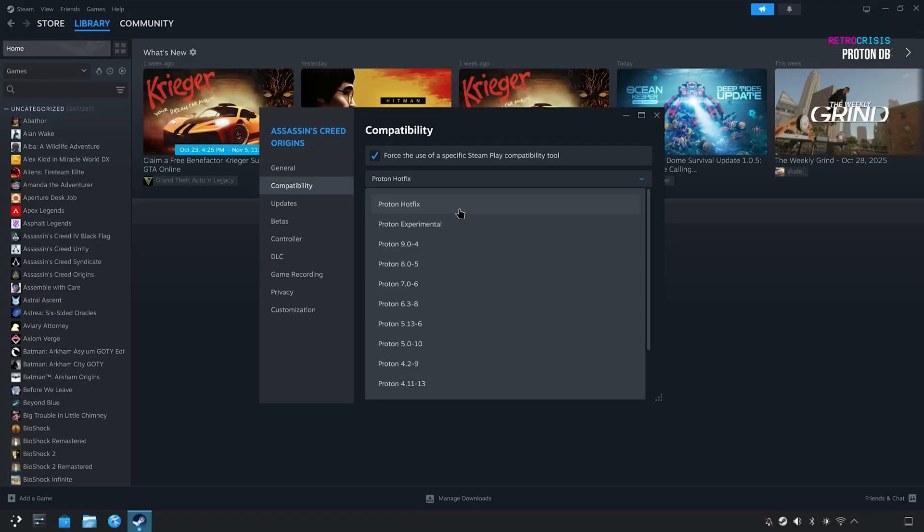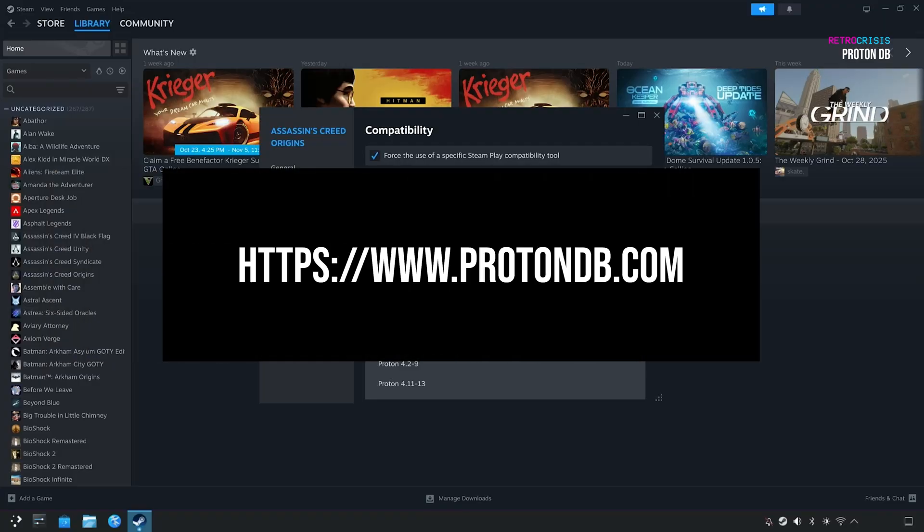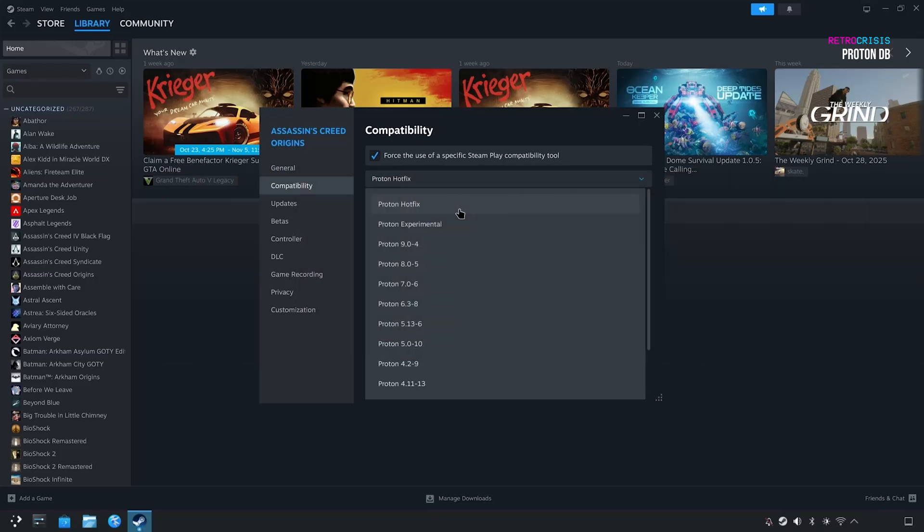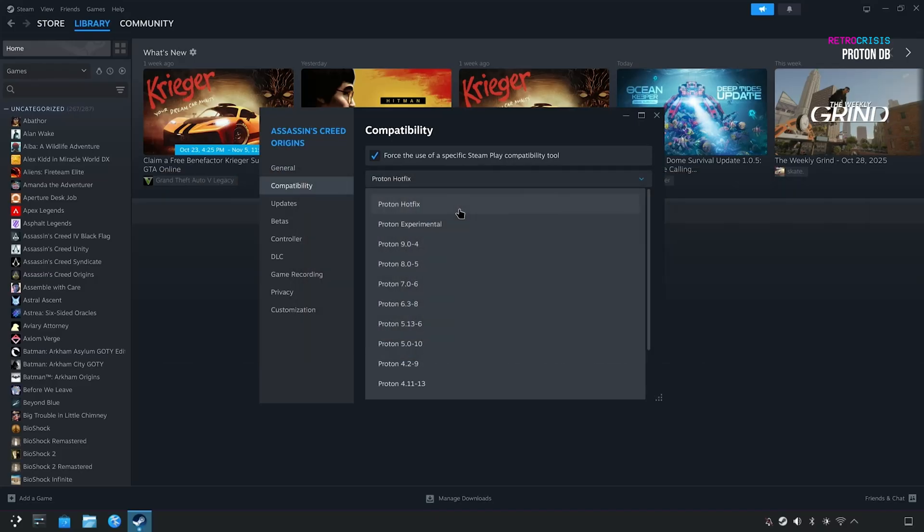If you'd like to learn more about which version of Proton works well with a specific game, go to protondb.com, type in the name of your game, and various members of the community share their best experiences with which version of Proton they've used with a specific game. I've been using the Steam Deck more or less since it first launched. I very rarely need to move away from Proton Experimental, but feel free to choose whichever version works best for you.